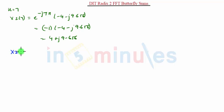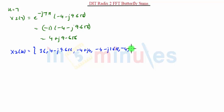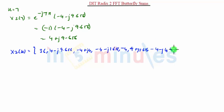Finally, X2(k) = {36, 4 − j·9.656, −4 + j·4, 4 − j·1.656, −4, 4 + j·1.656, −4 − j·4, 4 + j·9.656}. As you can see, there is a change in sign — that is the effect of the circular time shifting property.